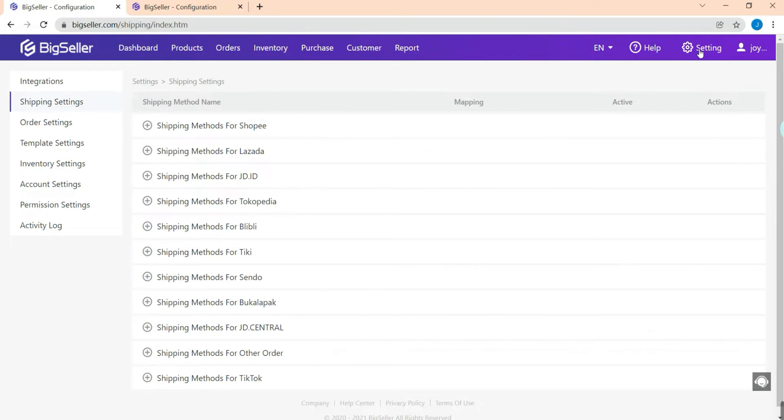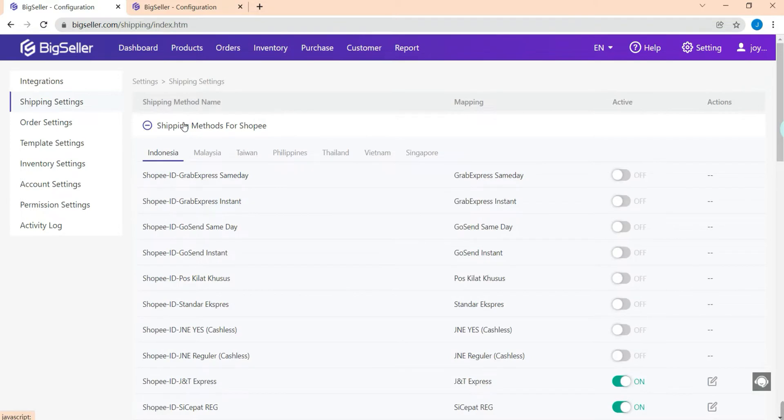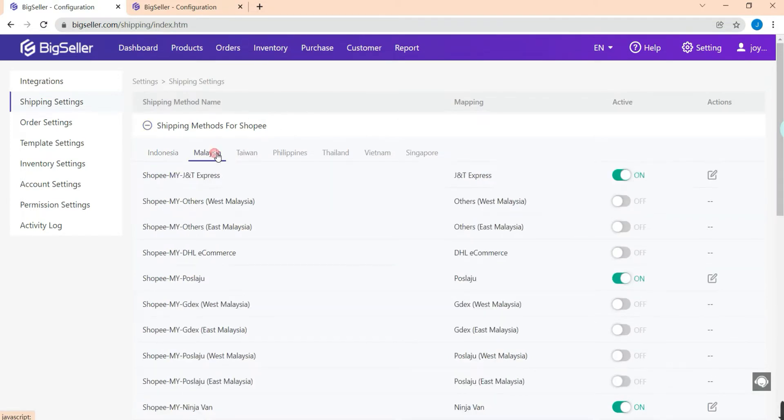Select a marketplace first, Shopee for example. Here we need to select the country, for example Malaysia, and locate the shipping method. Hit this icon and click the change here.